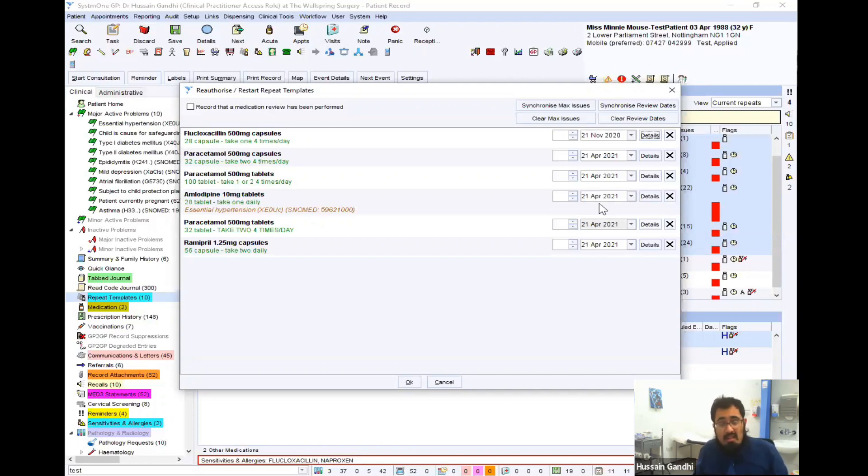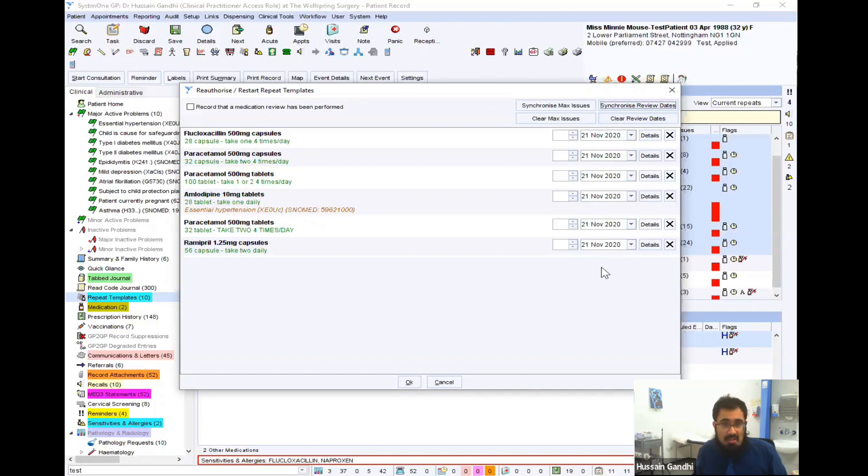And then, if you want to synchronize them, just click synchronized review dates, and it does it for all the ones there. So all of these selected medications are now reviewed for a month.